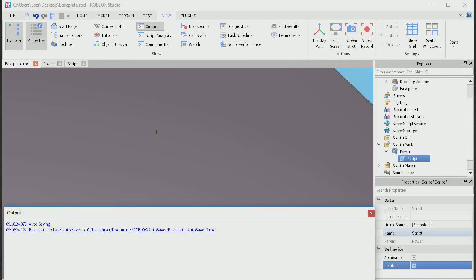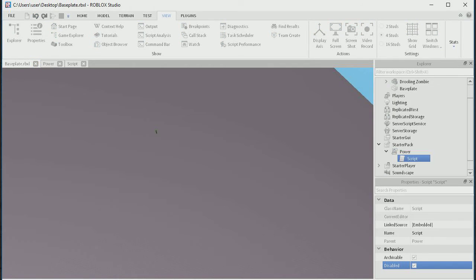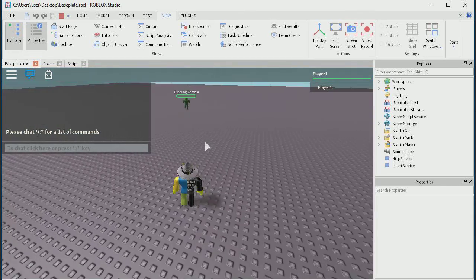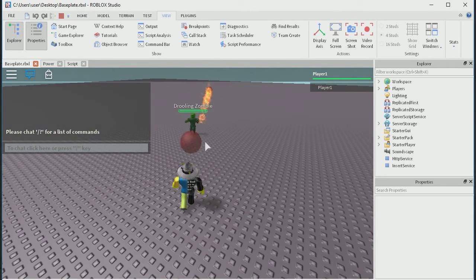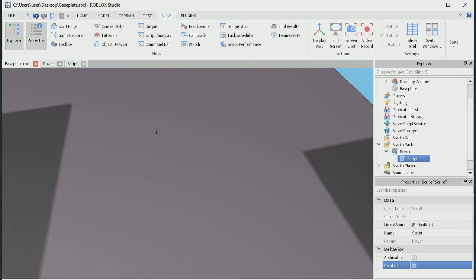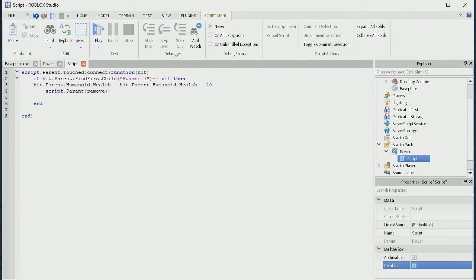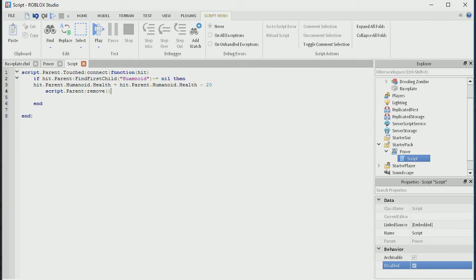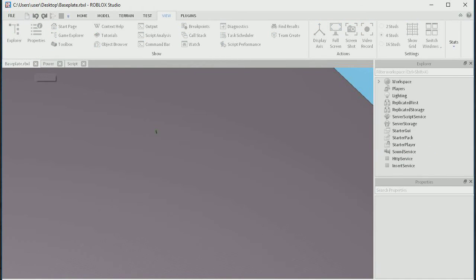Let's close output. I know there's not going to be any problems now, but I still have to see if it will attack the zombie because it wasn't doing that, which is annoying. This should be damaging it, guys, I'm sorry. I'll check over it now. Script.parent.touch connect function hit — if hit dot parent find first child humanoid not equal to nil — hit.parent.humanoid dot health equals minus 20. There's nothing wrong there, guys. Oh — humanoid. That's going to fix it. It was me typing too fast. If you typed humanoid right the first time it would have worked for you, sorry.